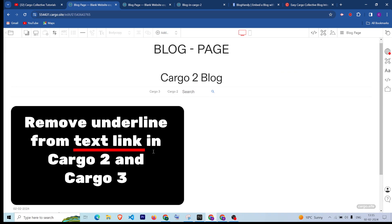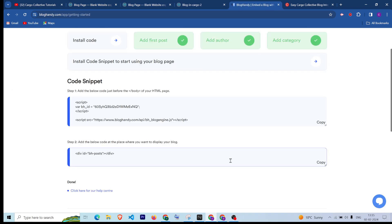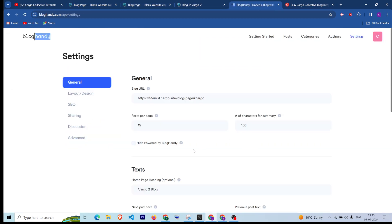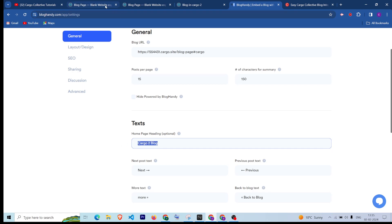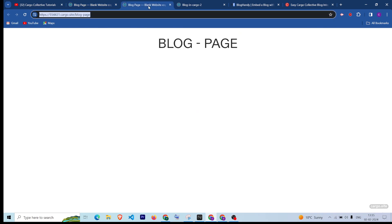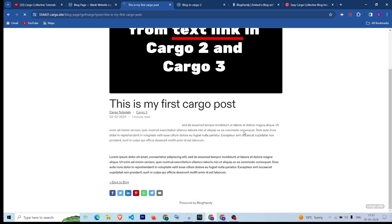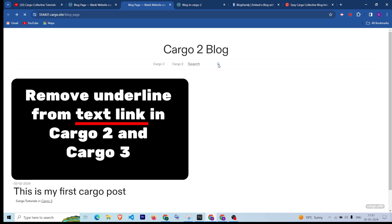Now you can see that the blog has been integrated. This is the Cargo 2 blog title which we gave — you can change it if you want, or remove it and publish the changes. If I refresh the page, you can see the blog has been added. If I click on a post it opens the particular post. There is also search functionality, and users can filter posts based on categories as well.